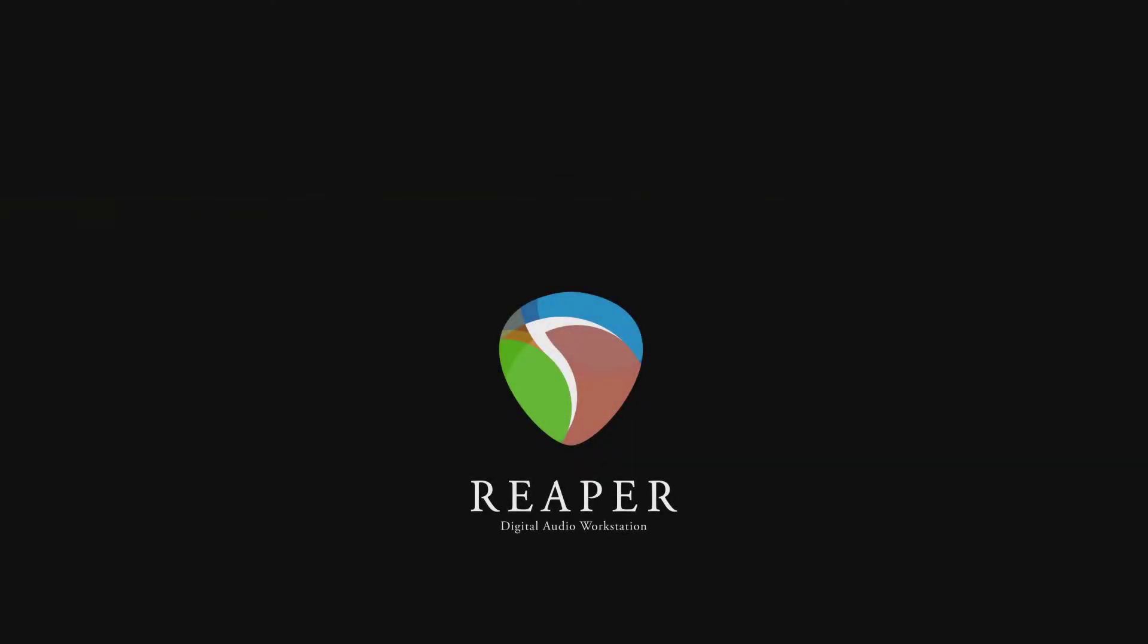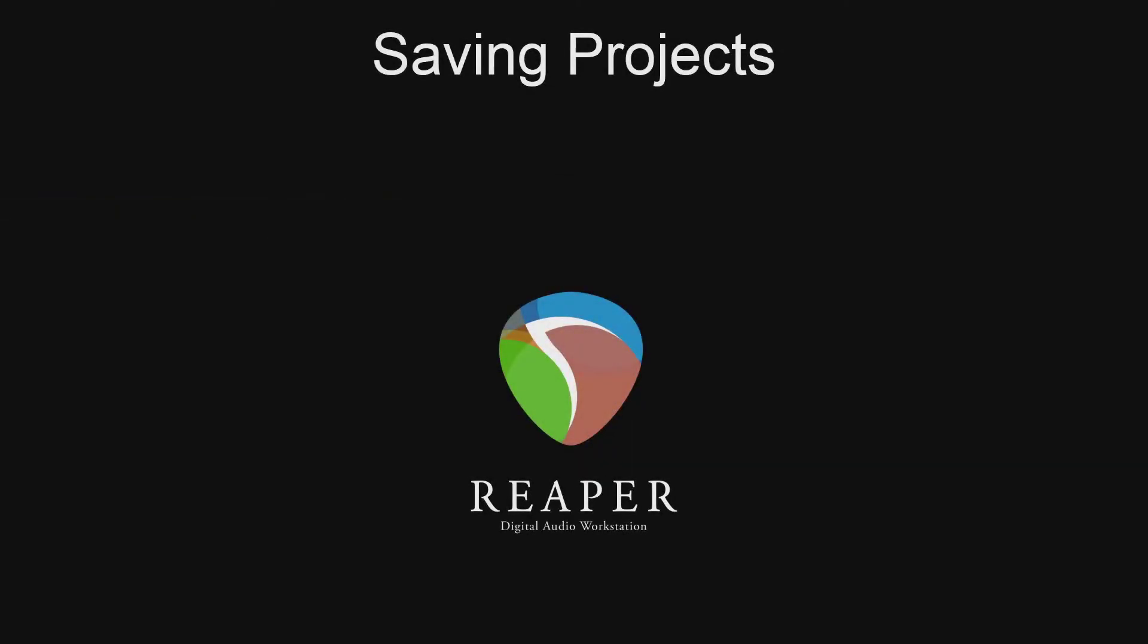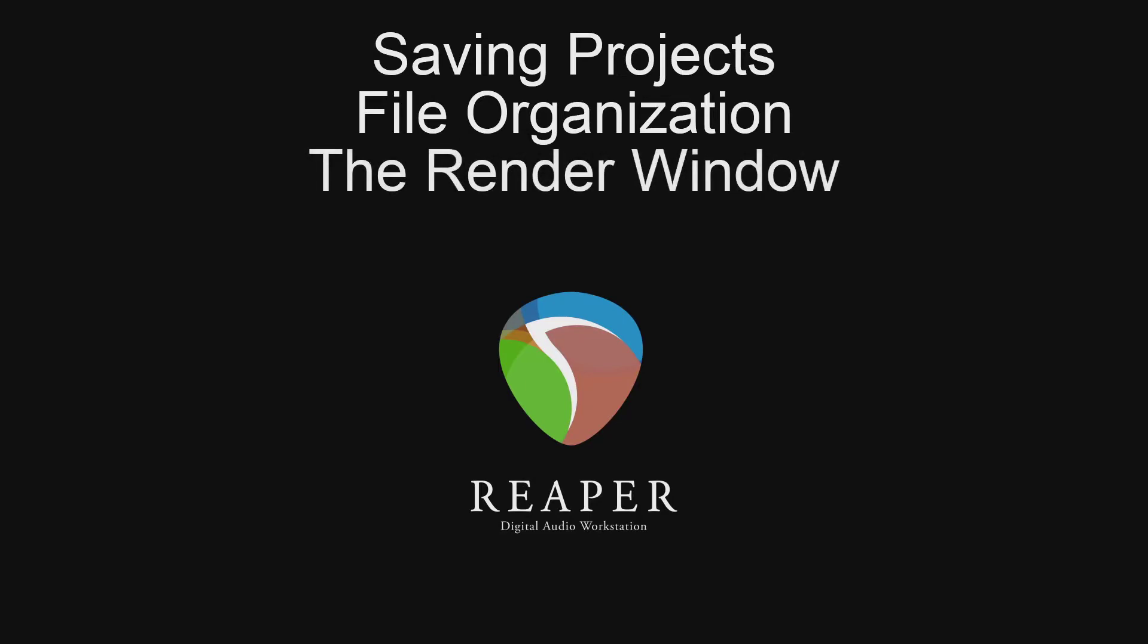In this video, we're going to be saving projects within Reaper and everything that goes with it, including file organization, something extremely important. And then we're going to be looking at the render window and wildcards.